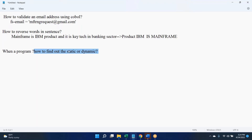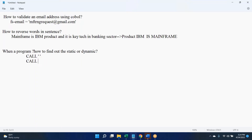How to find out if it is a static or dynamic call in a COBOL program: we have a CALL verb. In the CALL, if you write the sub-program name within single quotes, we can call that a static call. If the CALL uses a variable name — a working storage variable name — then we can call that a dynamic call.